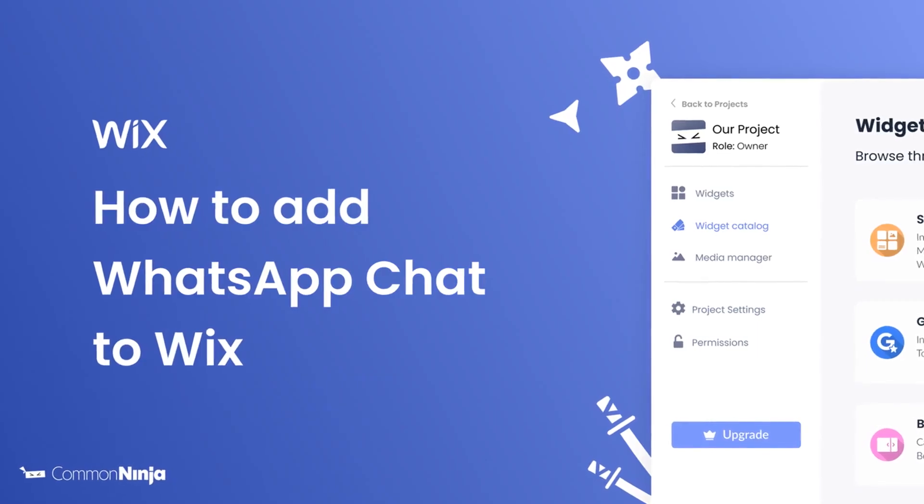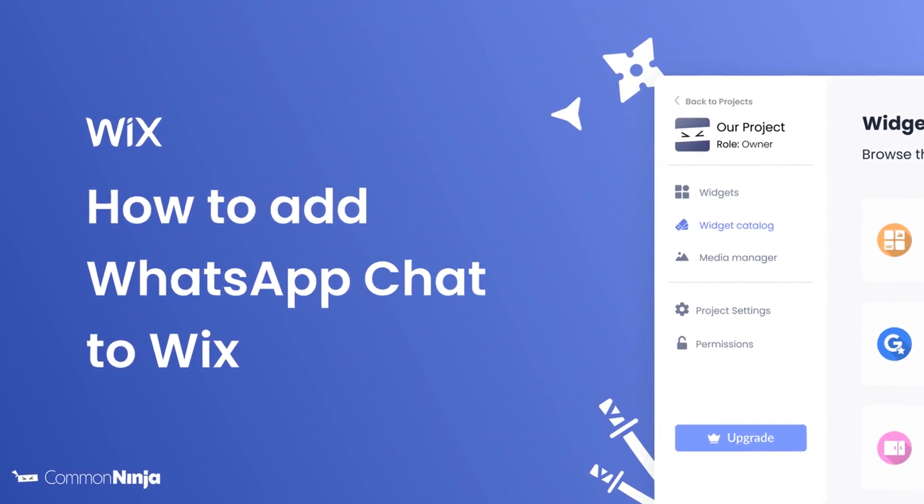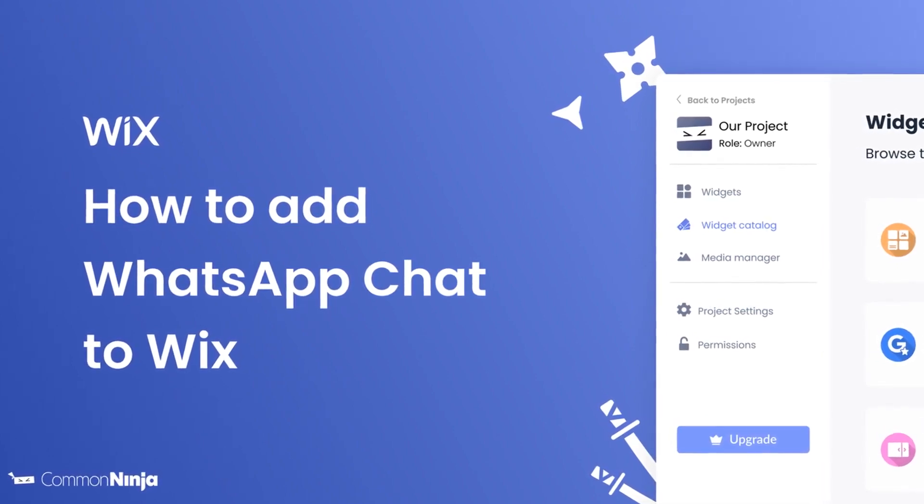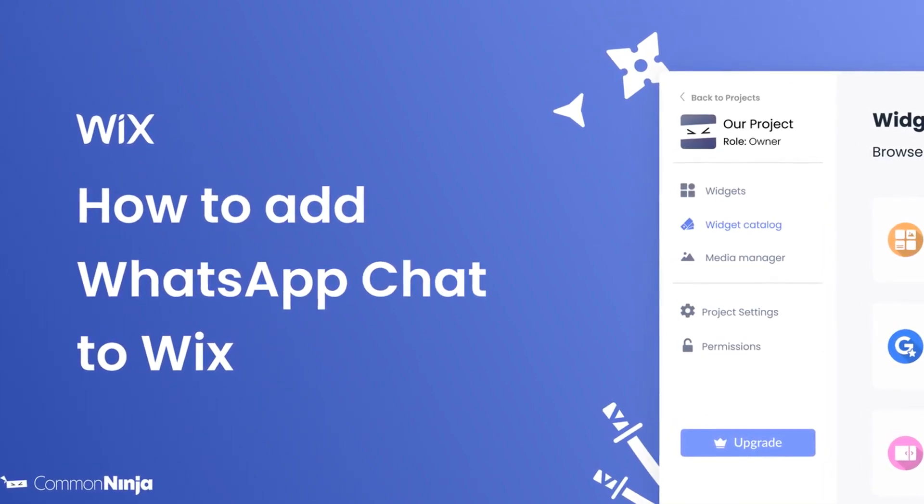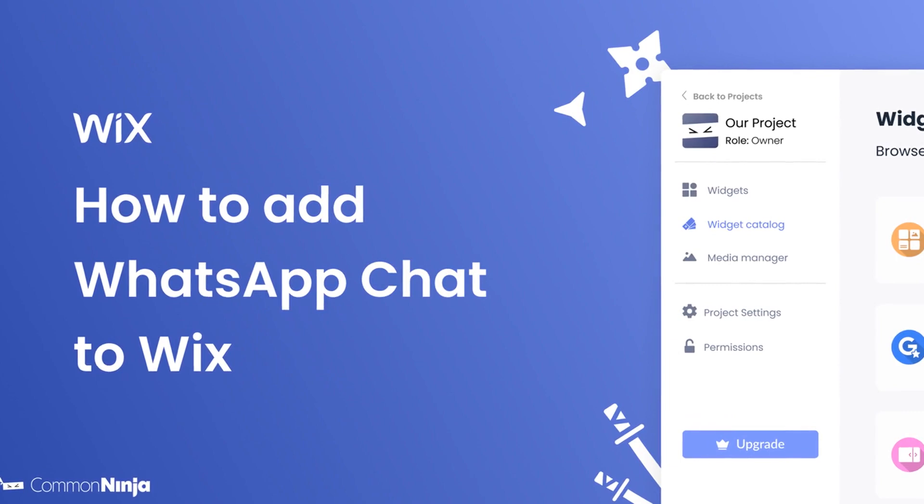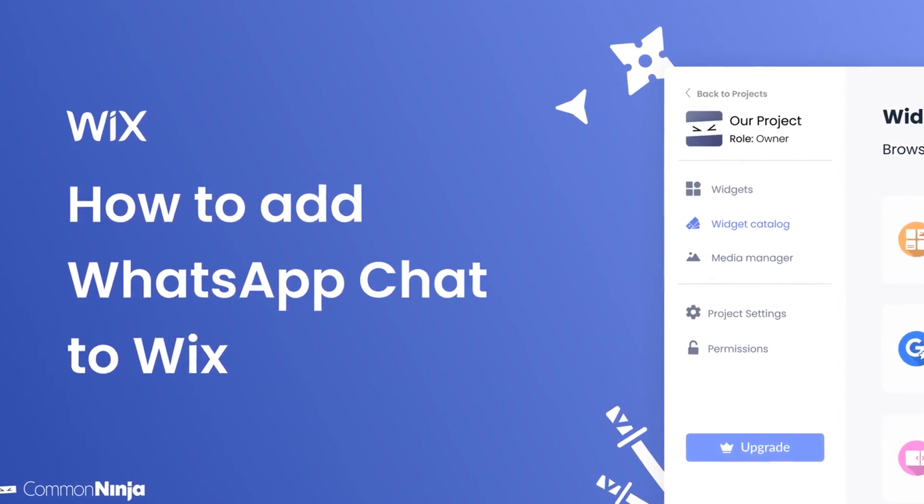Hi, my name is Daniel and in this video I'll show you how to create a WhatsApp chat widget and add it to a Wix website. Let's get started.